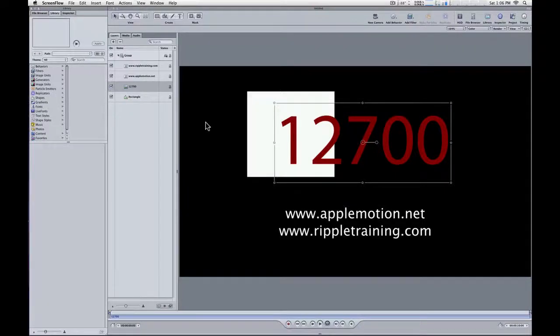Mark Spencer here from AppleMotion.net and RippleTraining.com with a quick motion tip about color matching. So here's a situation.